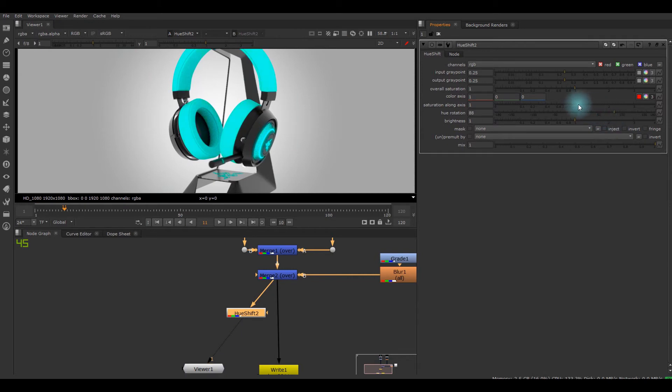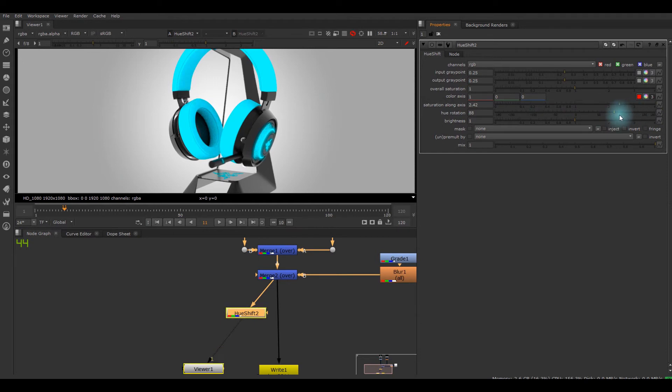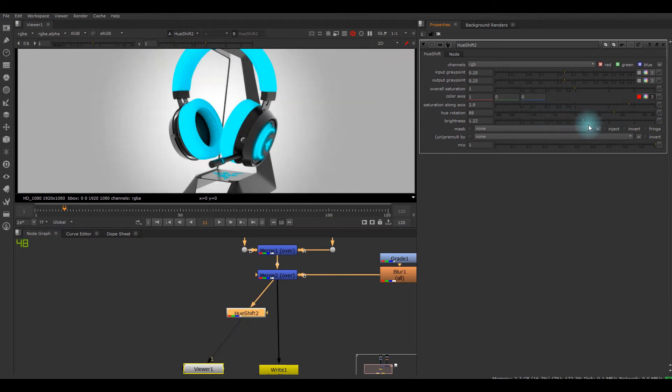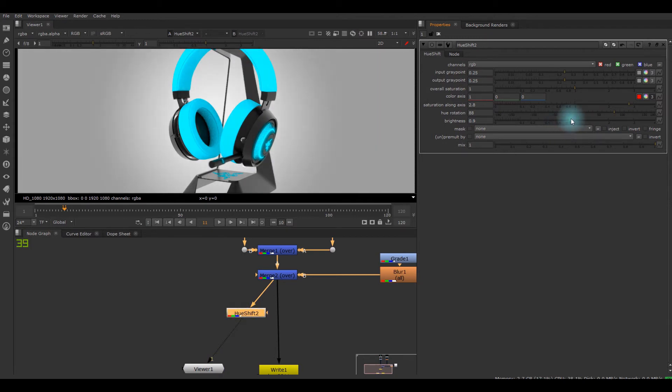And of course you can change the saturation and there's a brightness setting, but I don't really want to touch this right now.